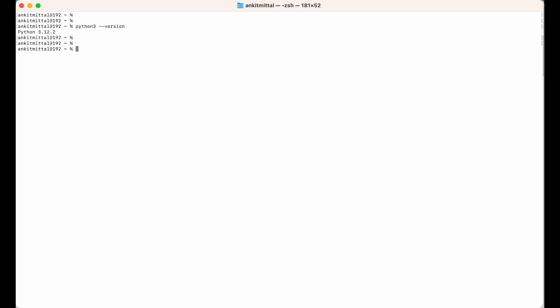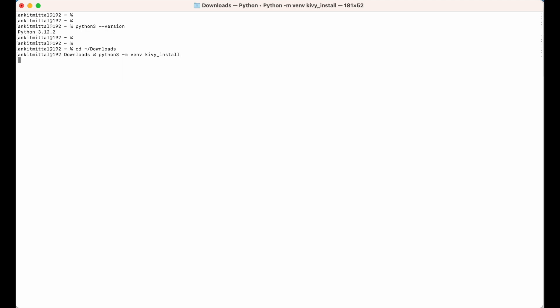Let's now proceed to create the virtual environment. I will move to the directory where I want to create it, so I'll navigate to the Downloads folder using `cd Downloads`. I will create the virtual environment using the command `python3 -m venv` followed by the name I want to give it, which is `kv_install`.